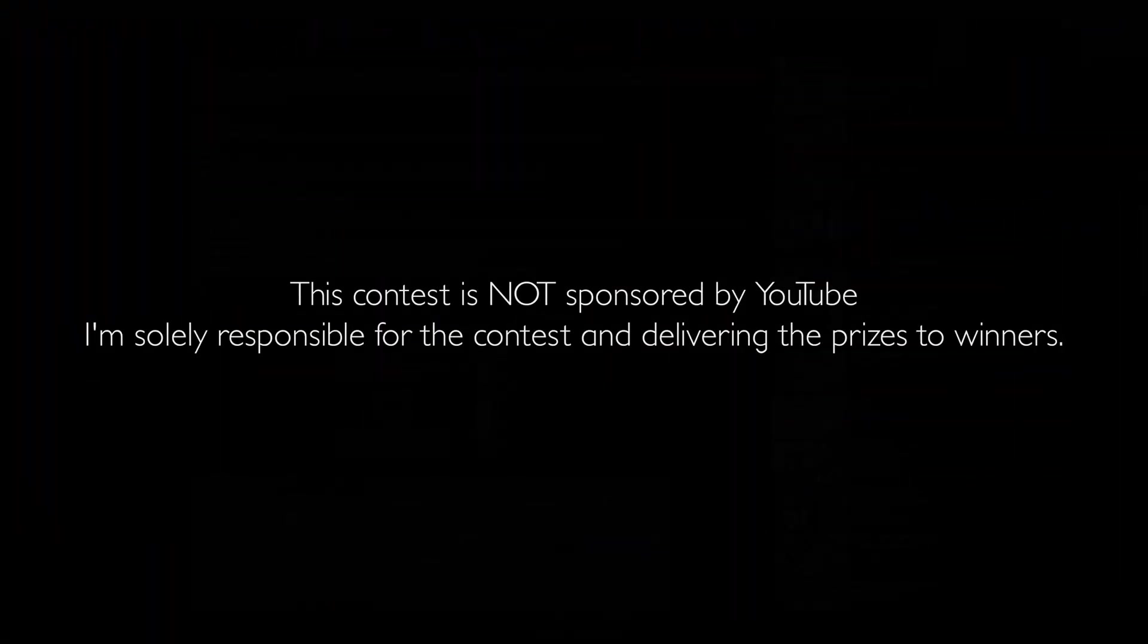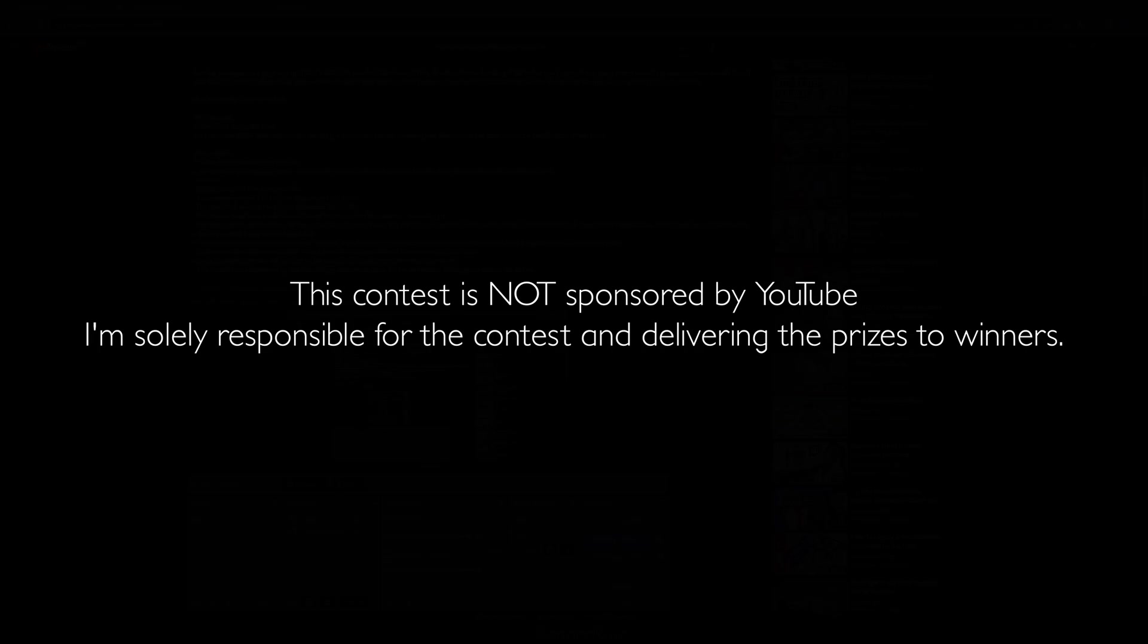And that's it for today guys. Pulse, thank you for these generous licenses. I bet our winners of the licenses will be very happy. Evermotion as usual, thank you for sponsoring this video guys. Don't forget to check Evermotion's website. The link will be in the description. See you in the next video. Bye. Just a quick note. This contest is not sponsored by YouTube. I'm solely responsible for the contest and delivering the prizes to winners. Good luck.